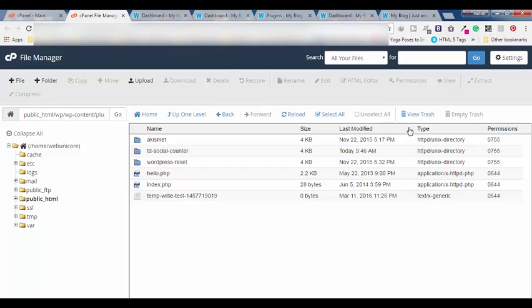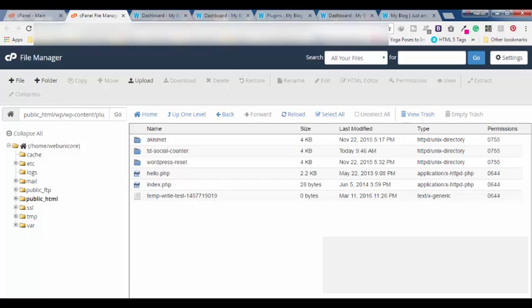So this is the best way to fix such issues. You have to simply identify which plugin is causing the error. You have to identify that the theme which you have installed on your website is compatible with the version of WordPress you have installed or not. This is how you can fix this issue. Thanks for watching, please like, please share. See you in the next video.